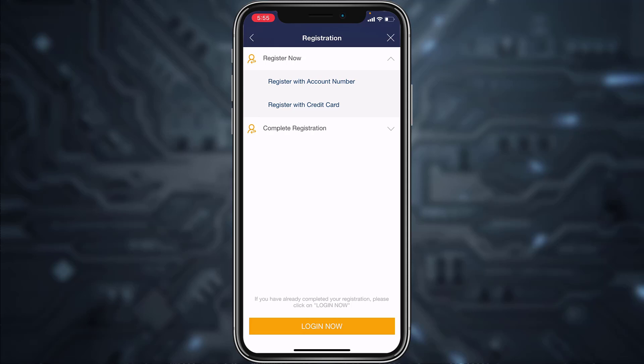You'll be provided two options: register with account number and register with credit card. You can choose whichever option is most suitable for you.